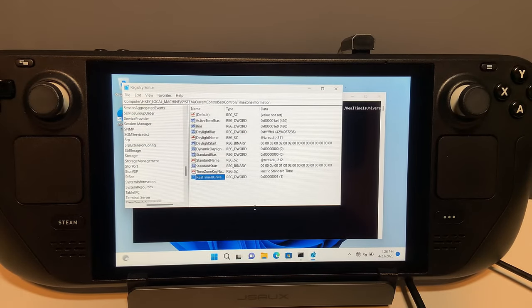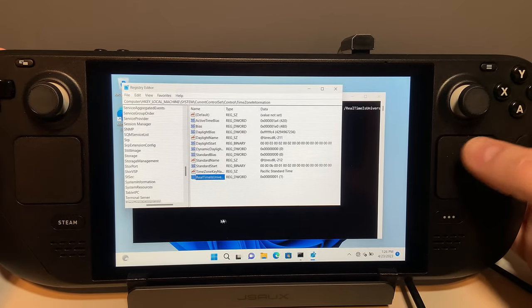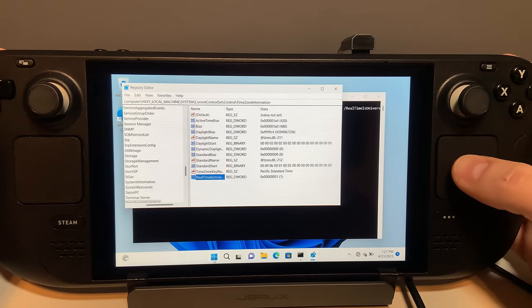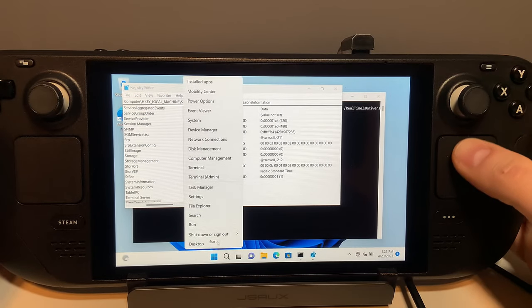You could also paste this into the command shell in the description and it will do the same thing.